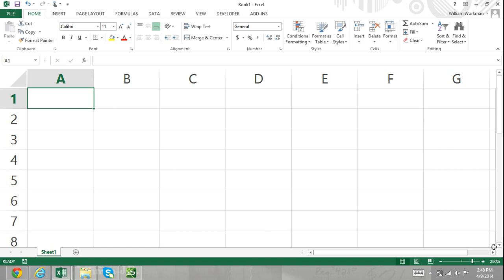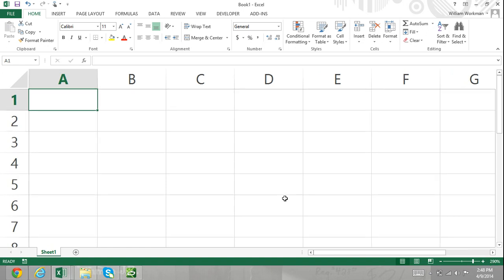In Excel, you can use as many operators as you want in a single formula. In this tutorial, I'm going to go over the Excel operators, use them in examples, and show you the results.